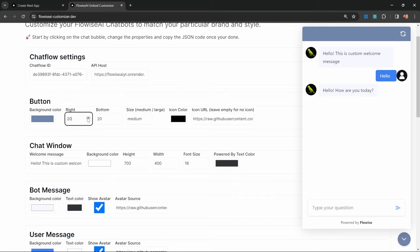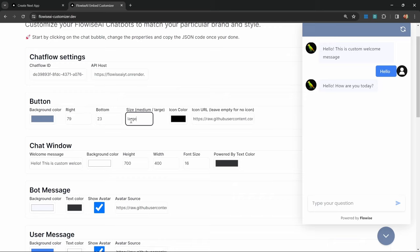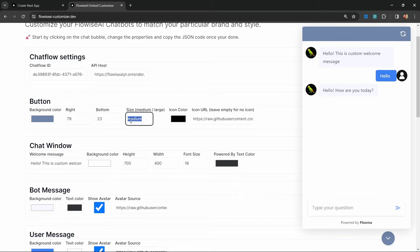By changing this, you will notice that the button will move from the right side of the screen over to the left. We can also use this value to change the position from the bottom. We can also change the size of the button from medium to large. I'll just keep it on medium. You can also change the icon URL by providing a link to the icon that you want. We can also make changes to the chat window.